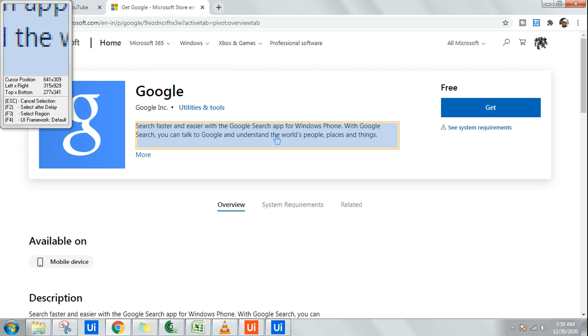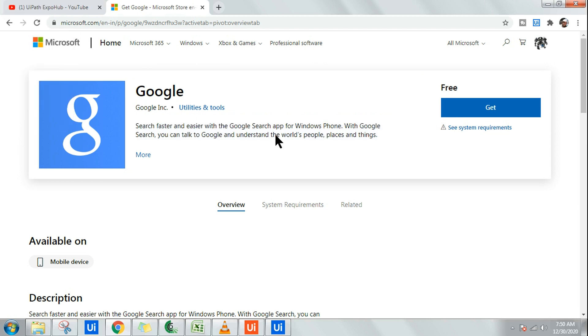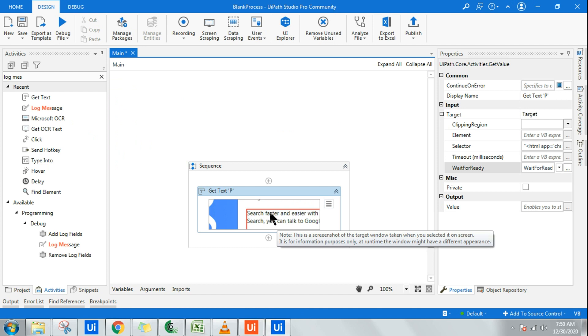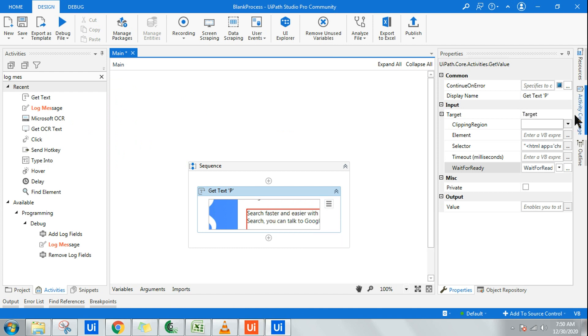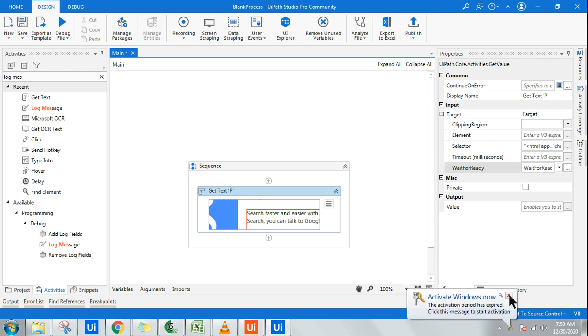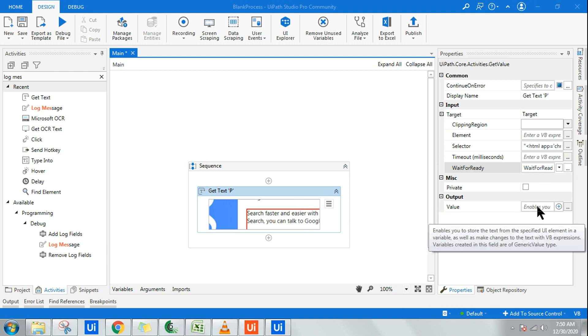Allow it to automatically highlight that area. Now once it highlights, just click on it and it's going to save it automatically for you. Once this is done, you can see the selector has been automatically fed. You don't have to manually do anything. It will automatically do the job for you.